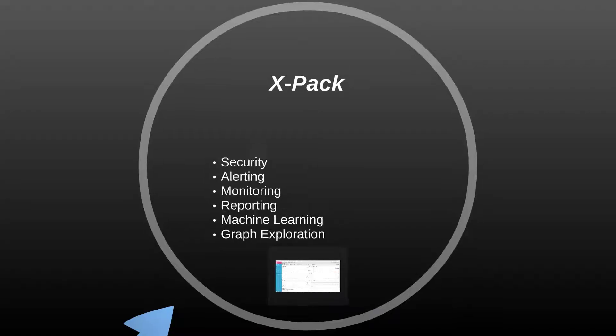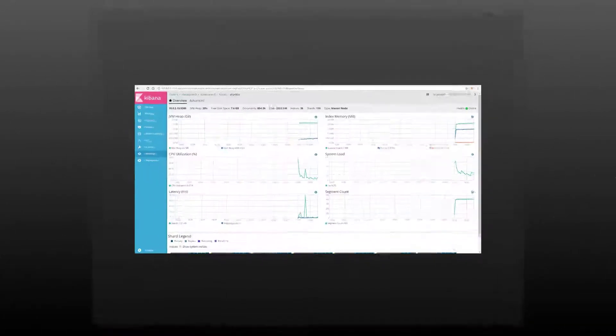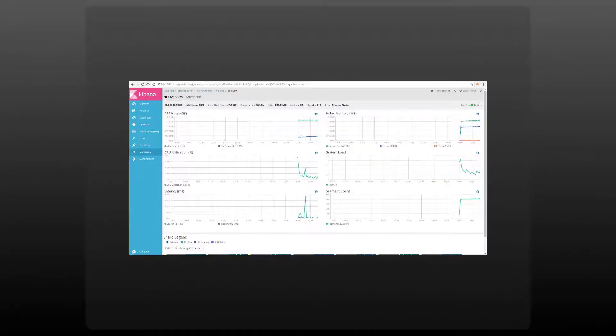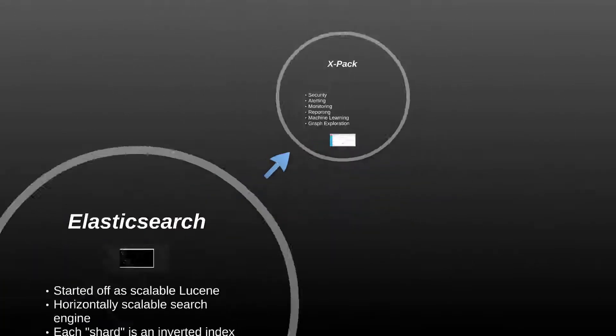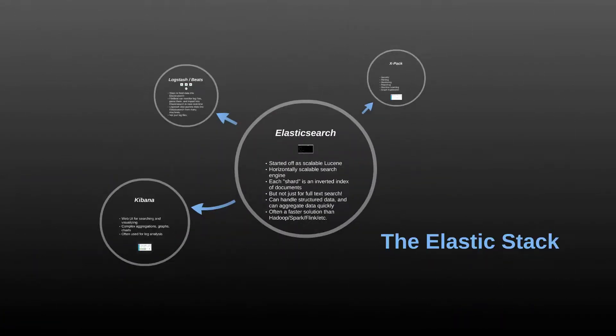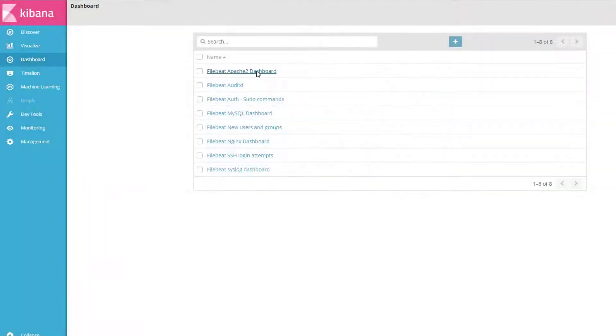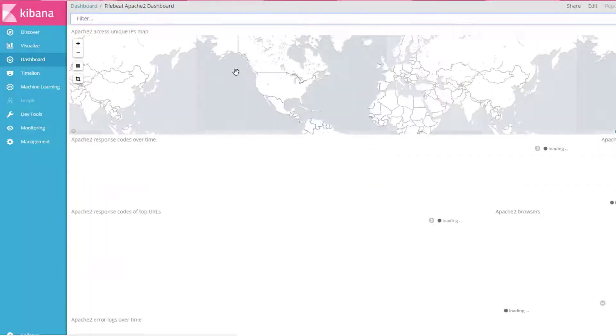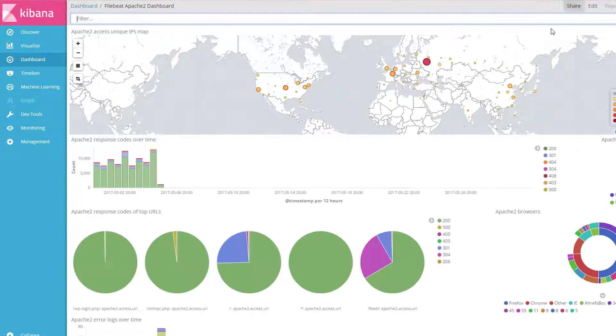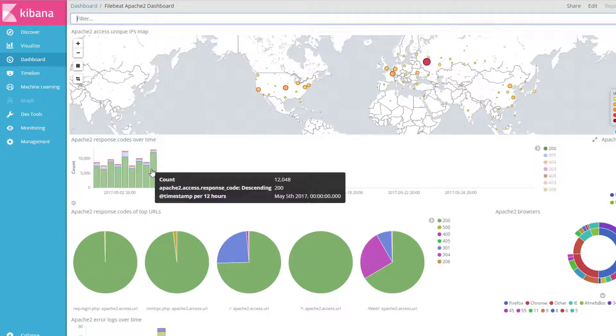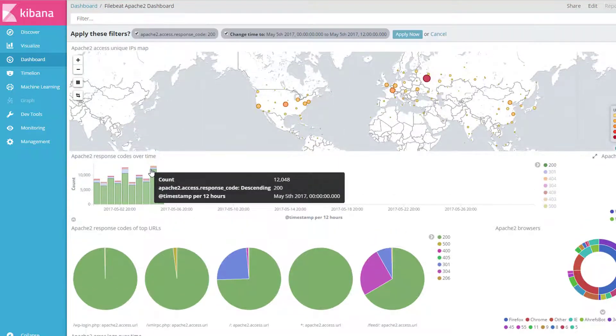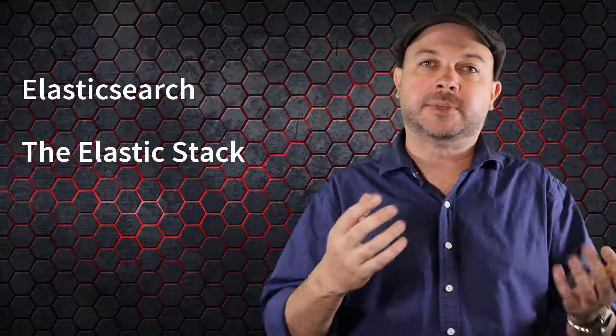You'll also get your hands dirty with the entire Elastic stack, including Elasticsearch, Logstash, X-PACK, Kibana, and the Beats framework. Together, these technologies form a complete system for collecting, aggregating, monitoring, and visualizing your big data. I designed this course for any technologist who wants to add Elasticsearch and the Elastic stack to their tool chest for analyzing big data, and we all know these are highly valuable skills to have in today's job market.